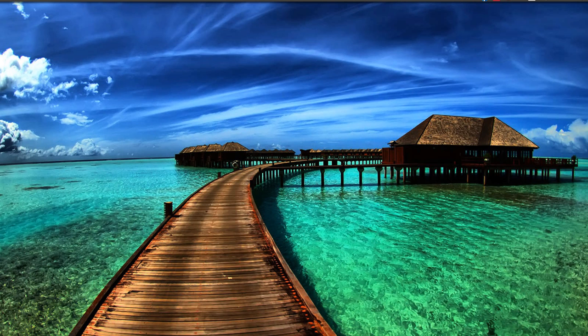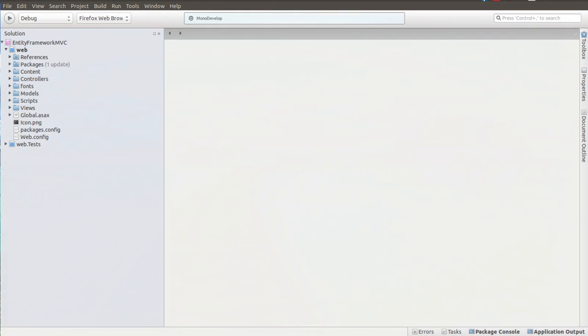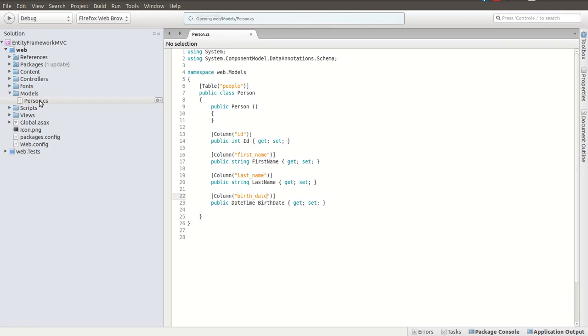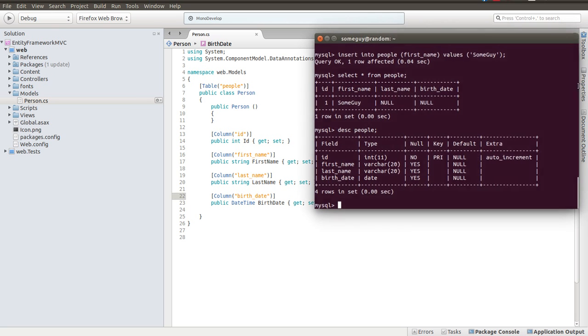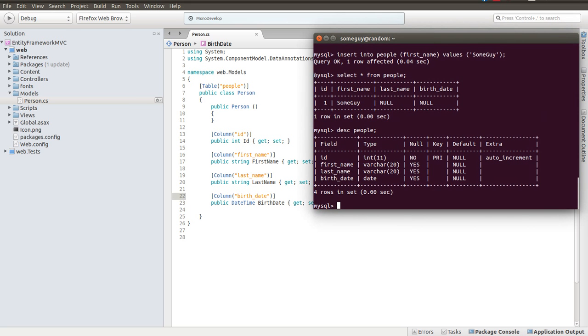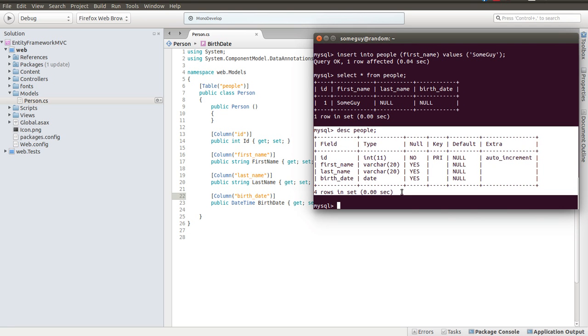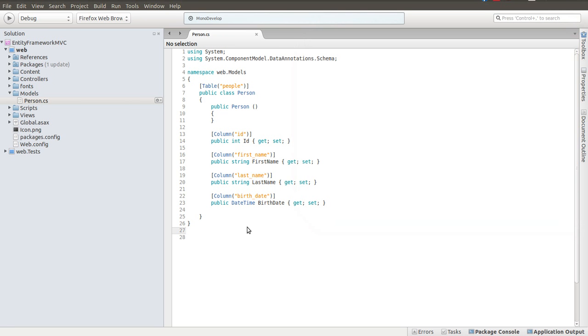So, the next thing is, where we last left off, we built a model, person, and we mapped it to the people database on the MySQL DB that we created. Here's the description. That's where we left off. Here's the context. And speaking of context segue, we will add a people context.